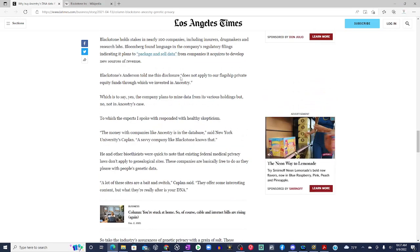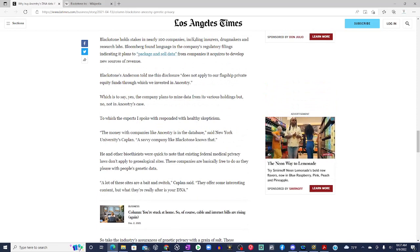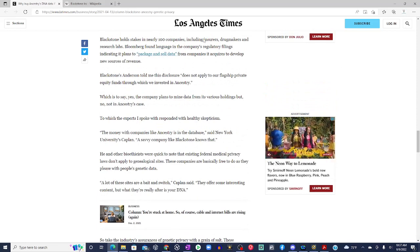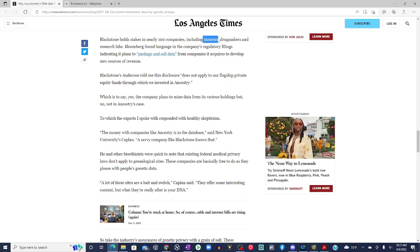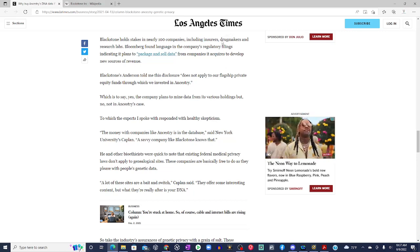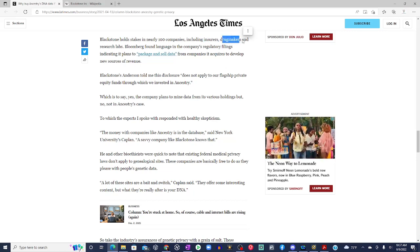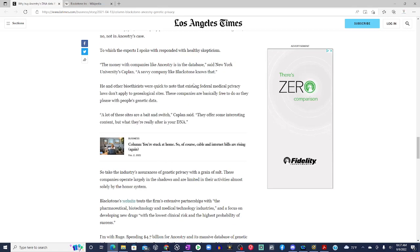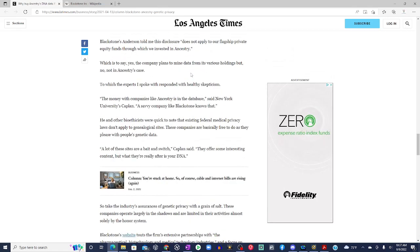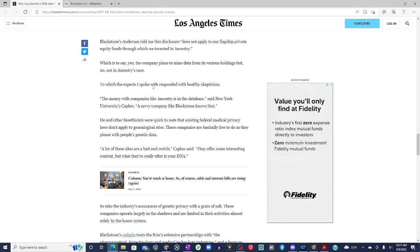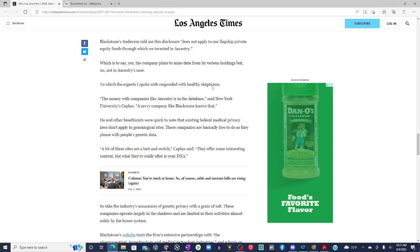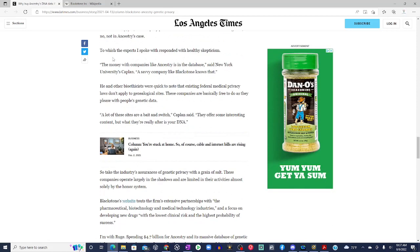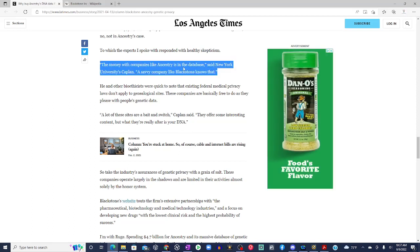Oh, okay, but don't y'all own or hold stakes in insurance companies, pharmaceuticals or drug makers in labs, in research labs, but you're not planning to use that DNA. Oh, okay, then. Again, to which the experts I spoke with responded with healthy skepticism. That is right, experts. The money with companies like Ancestry is in the database, said New York University's Kaplan. A savvy company like Blackstone knows this. Absolutely.